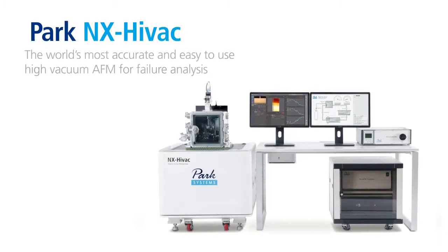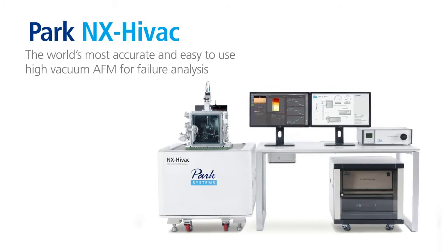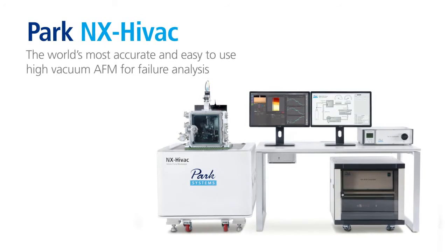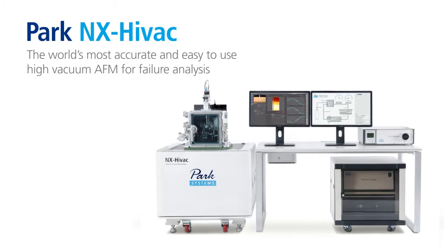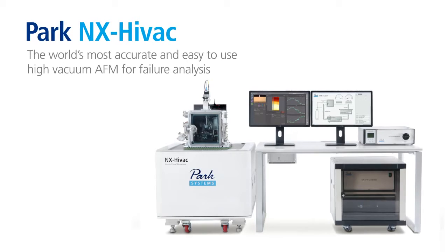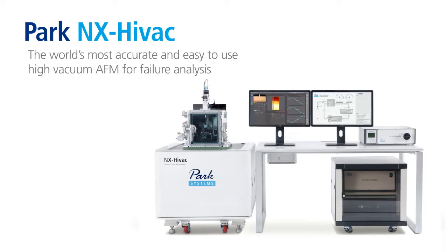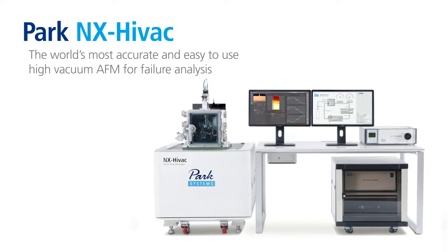With its core functionalities centered on accurate AFM imaging and user convenience, the PARC-NX HIVAC High Vacuum AFM System is the most powerful way available to address your needs and increase your productivity.